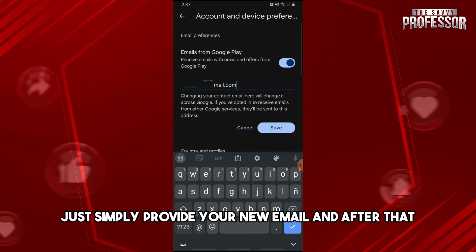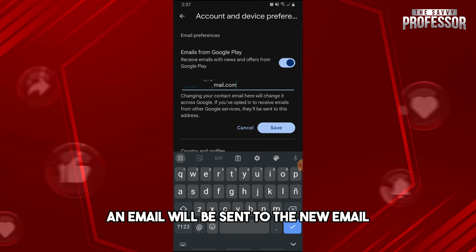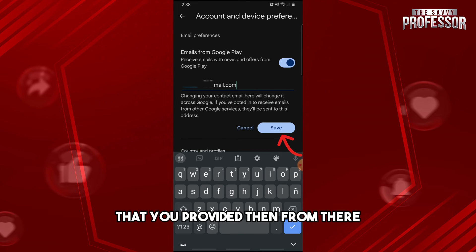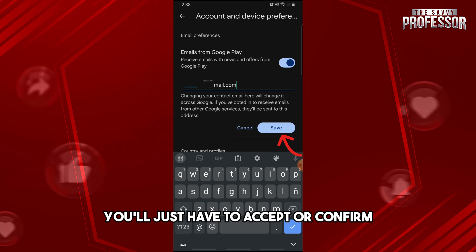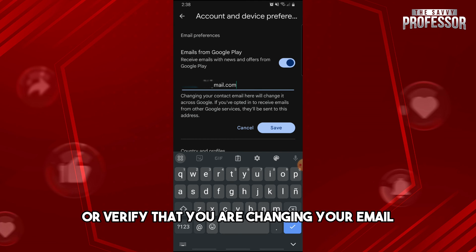From here, simply provide your new email. After that, an email will be sent to the new email address you provided, and from there you just have to accept, confirm, or verify that you are changing your email.